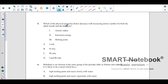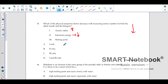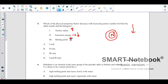Which property decreases with increasing atomic number for both alkali metals and halogens? Atomic radius increases going down the group as shells increase, so that is not it. Ionization energy normally decreases going down the group because as shells increase, nuclear attraction decreases and less energy is needed to remove an electron. Melting point increases as van der Waals forces increase. So the correct answer is B — ionization energy.